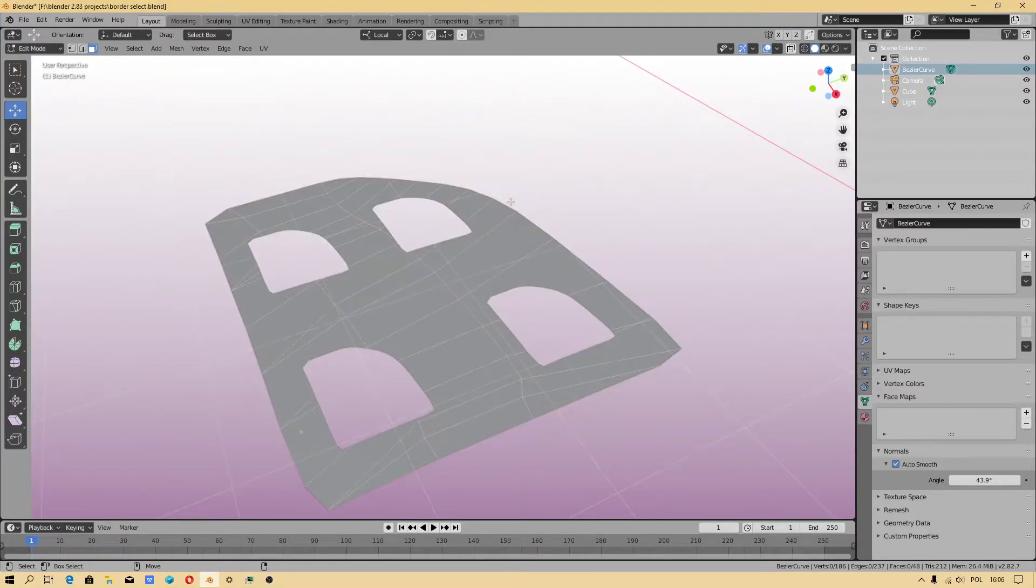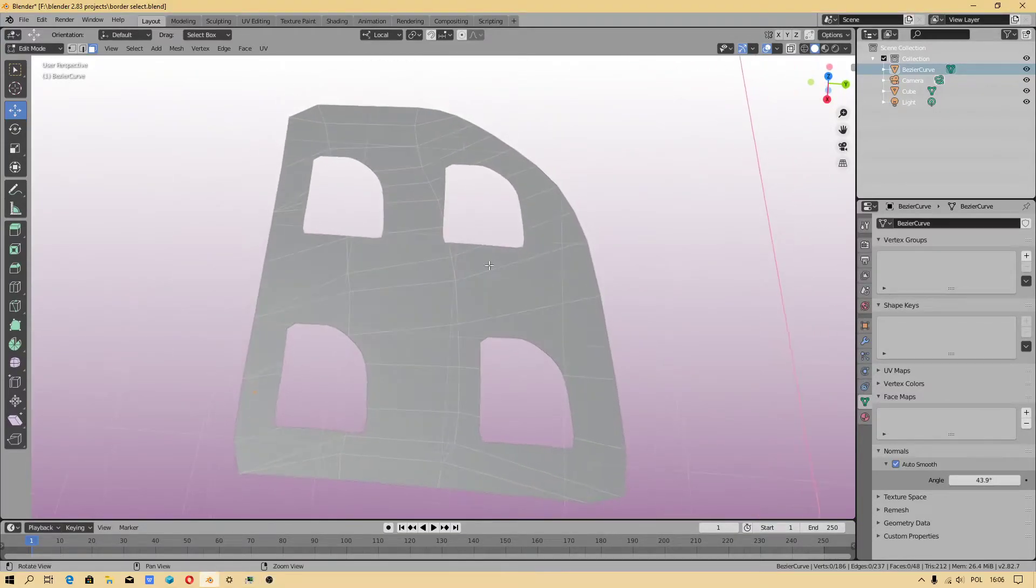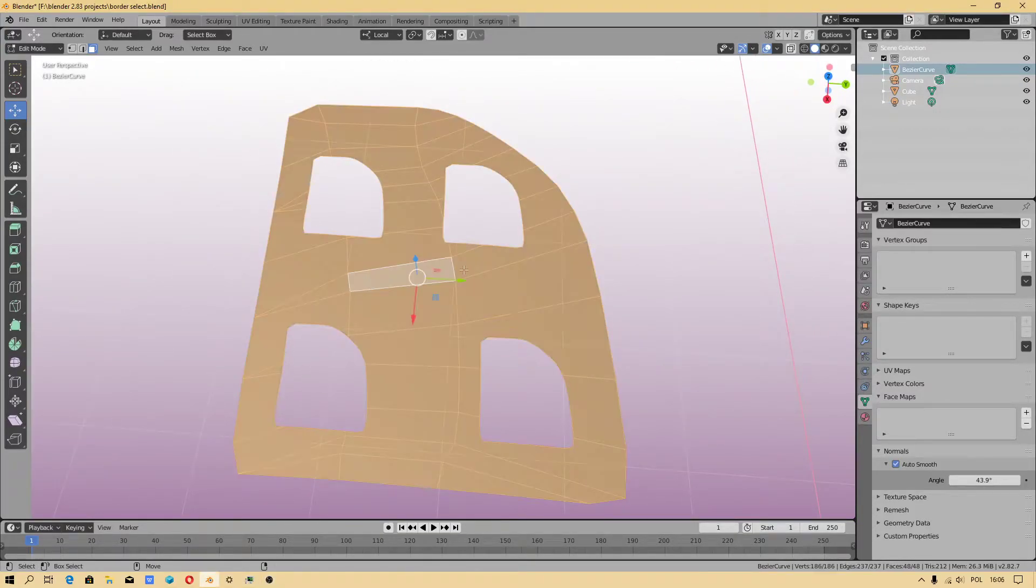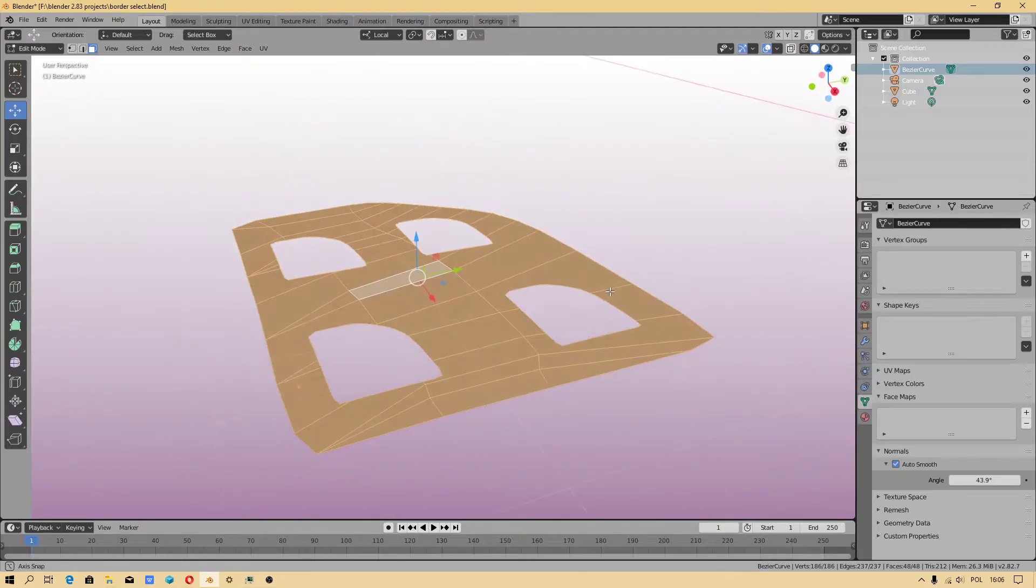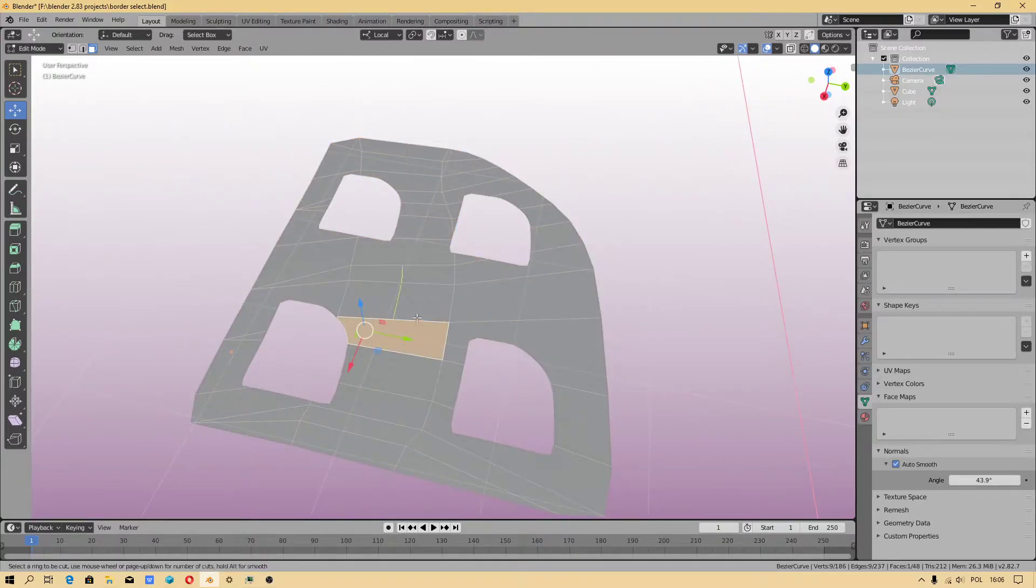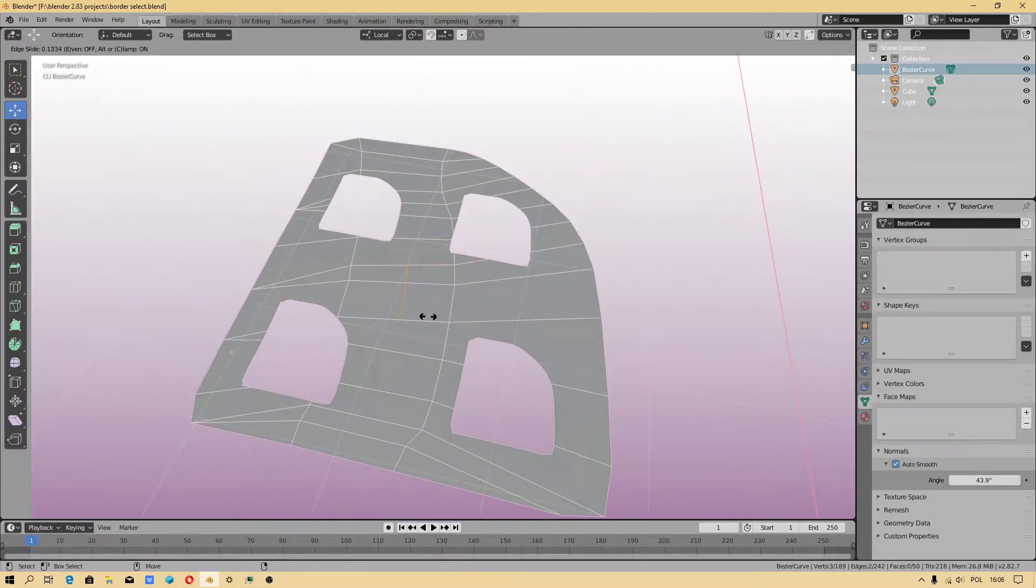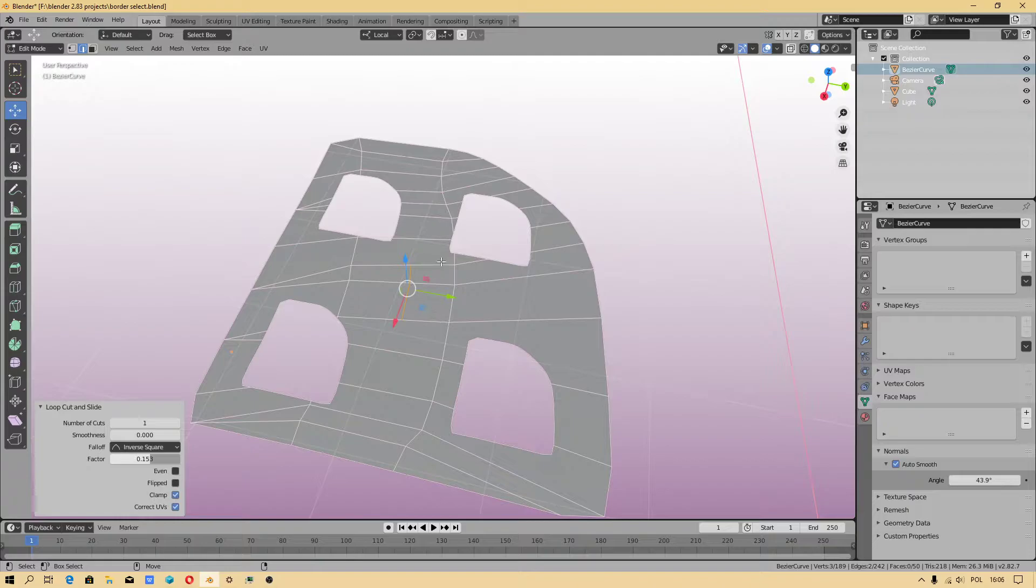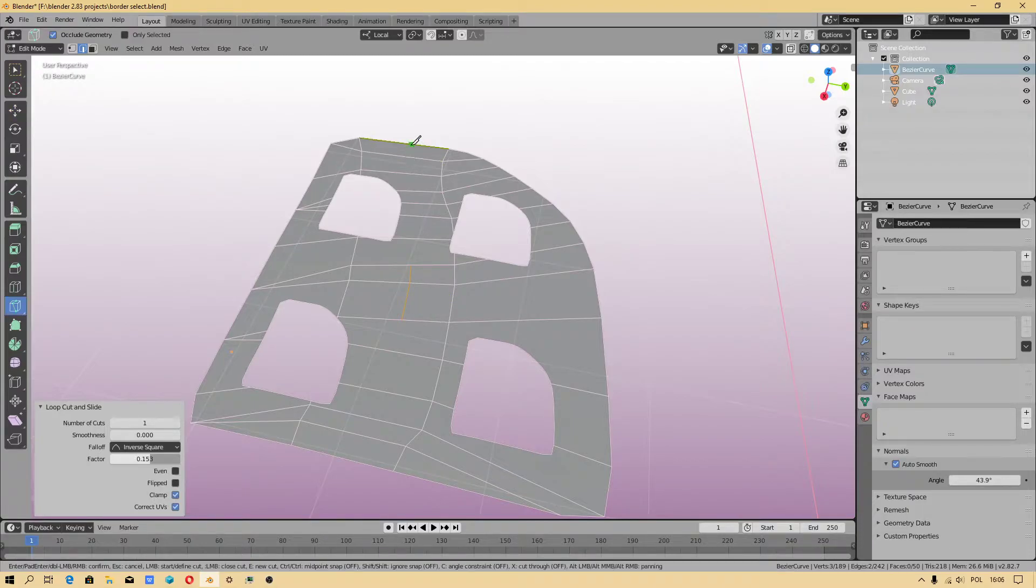Okay, hello people. In this video tutorial I would like to show you how to clean up geometry. First of all, I will add a little bit more geometry.